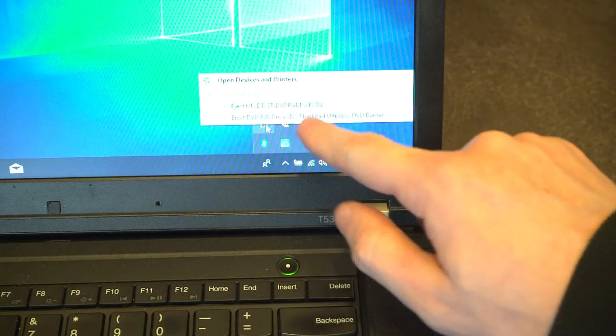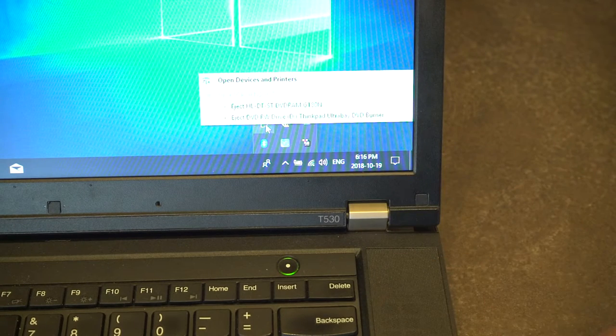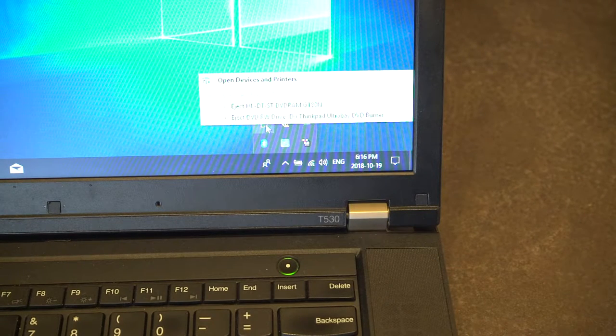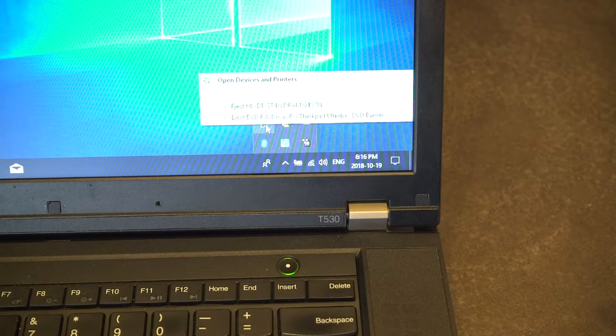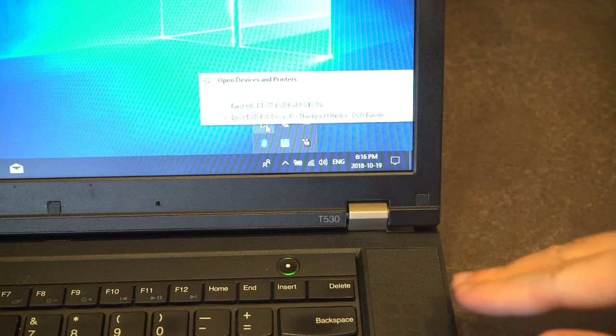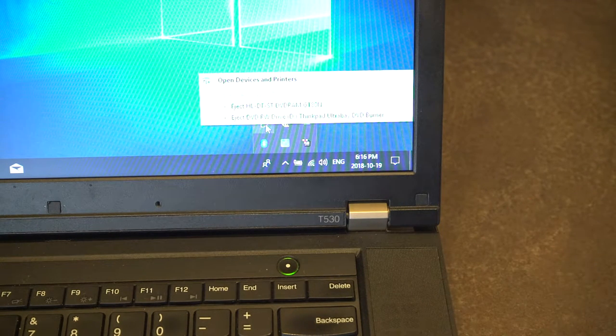One option will actually eject physically the disk, and that's not necessarily what we want. What we actually want to do is temporarily remove this drive.